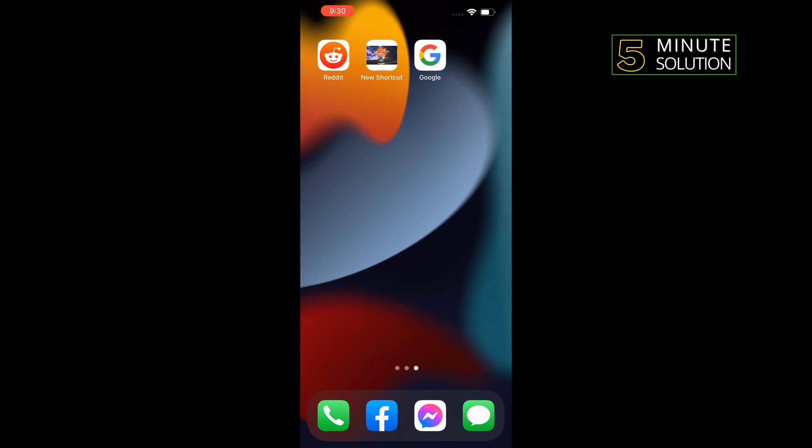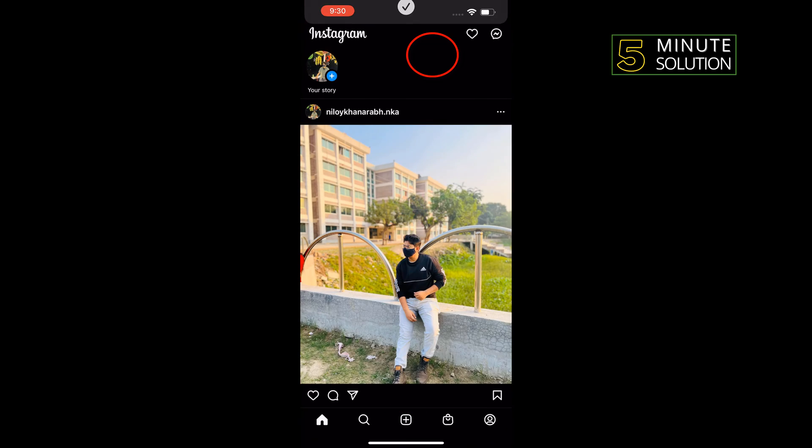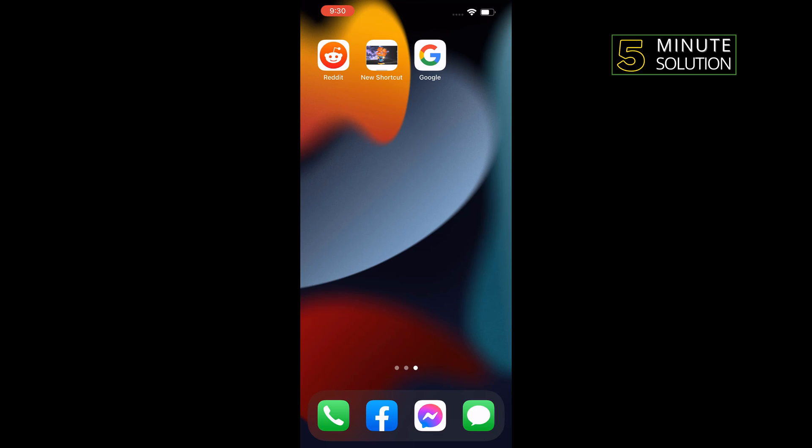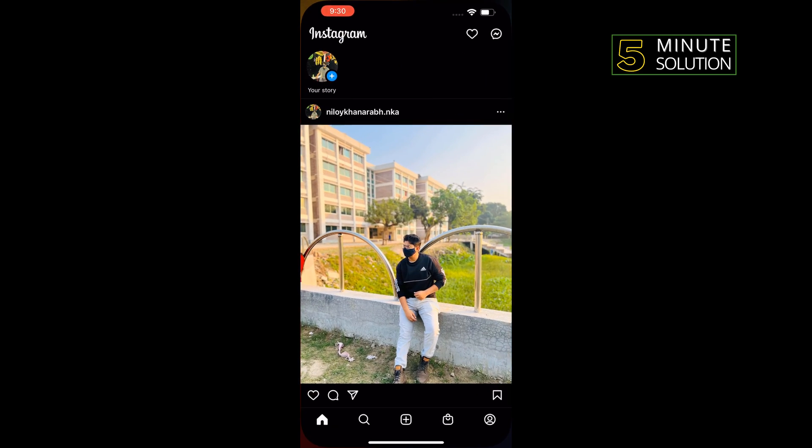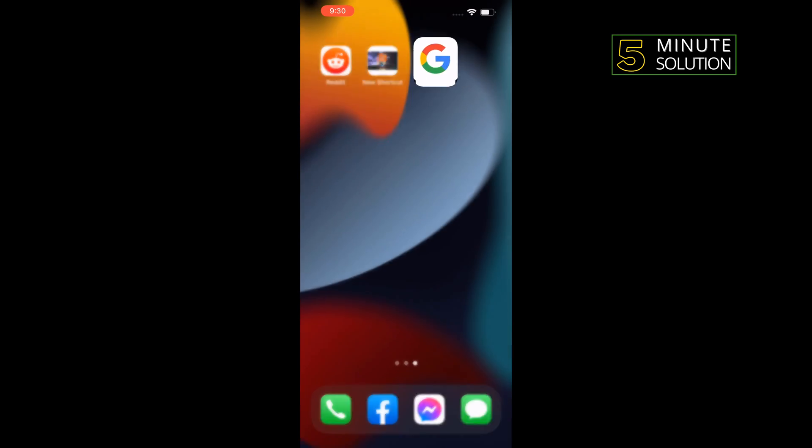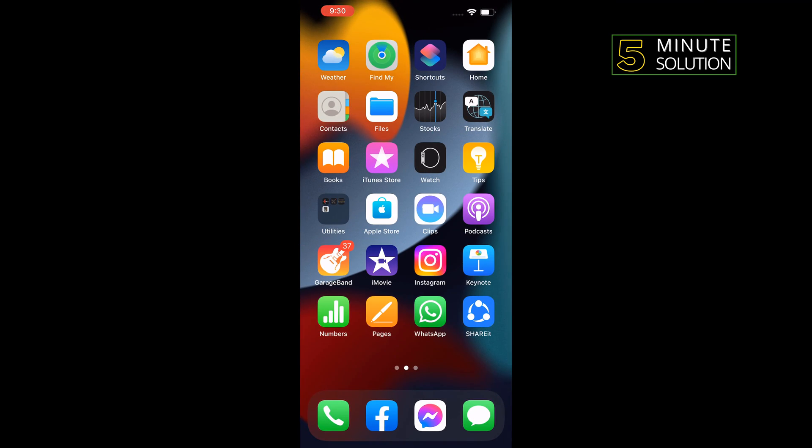And as you can see, the shortcut has been created. If I tap on it, as you can see Instagram opened. It's Google, but if I open it, it will open my Instagram. Now we need to remove the Instagram icon from our home screen.